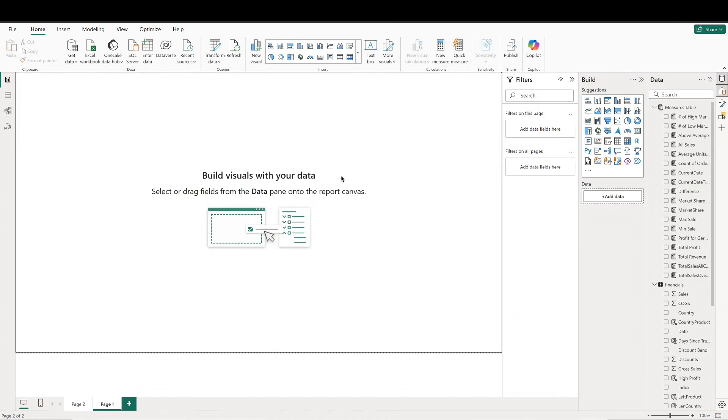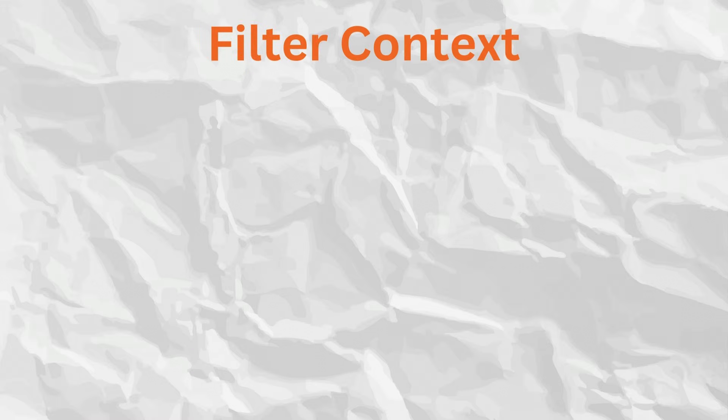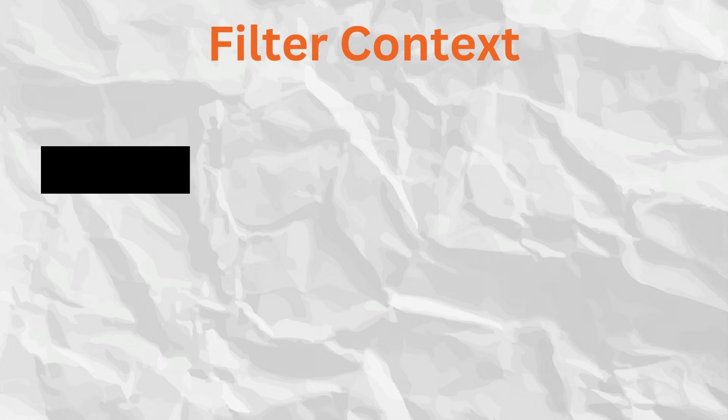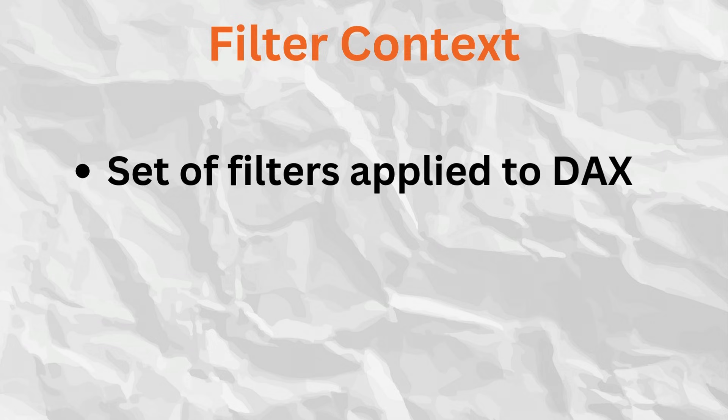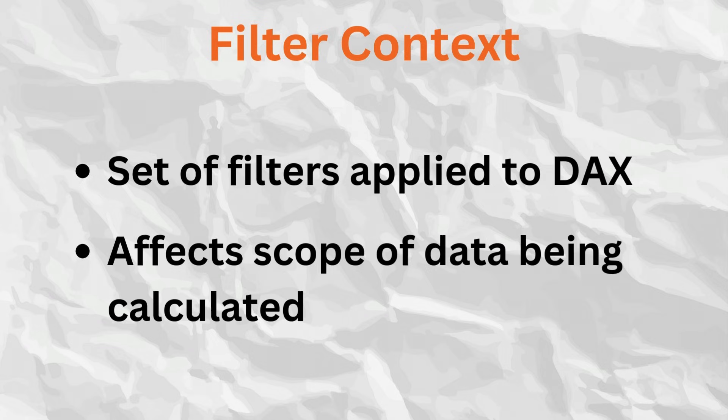Okay, on to filter context. Filter context is the set of filters that apply to a DAX formula, determined by slicers, filters, or visual interactions. It affects the scope of the data being calculated.